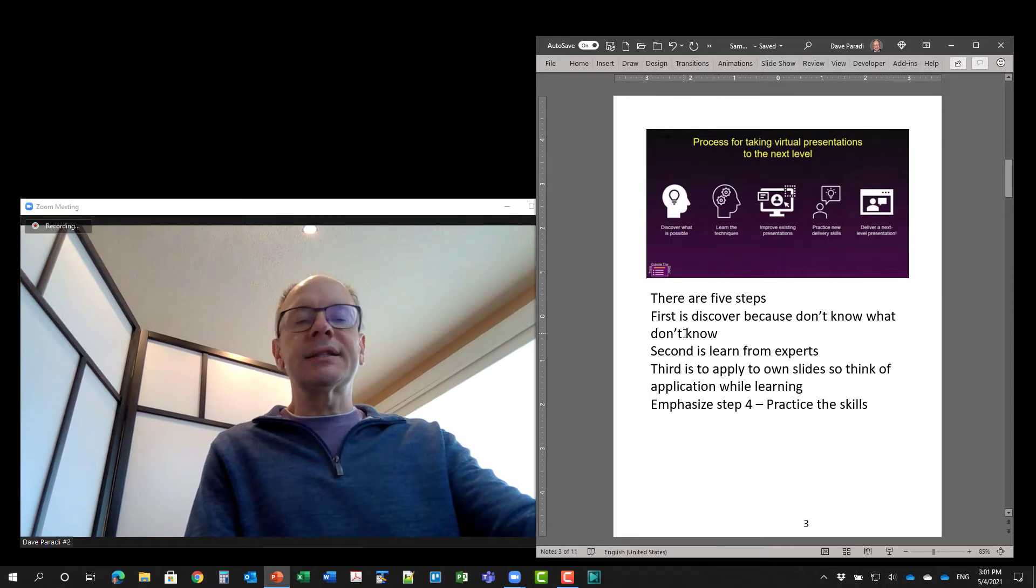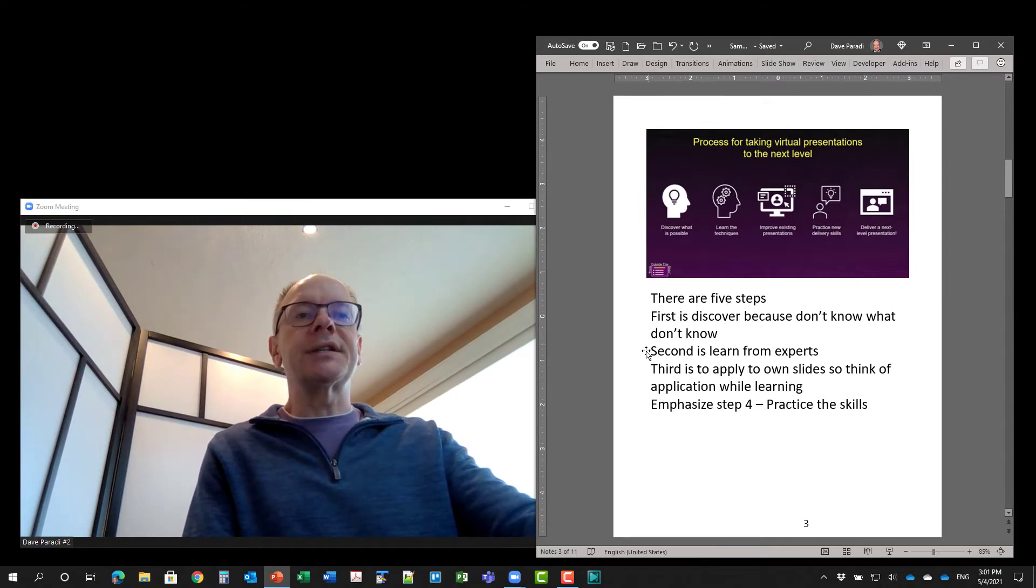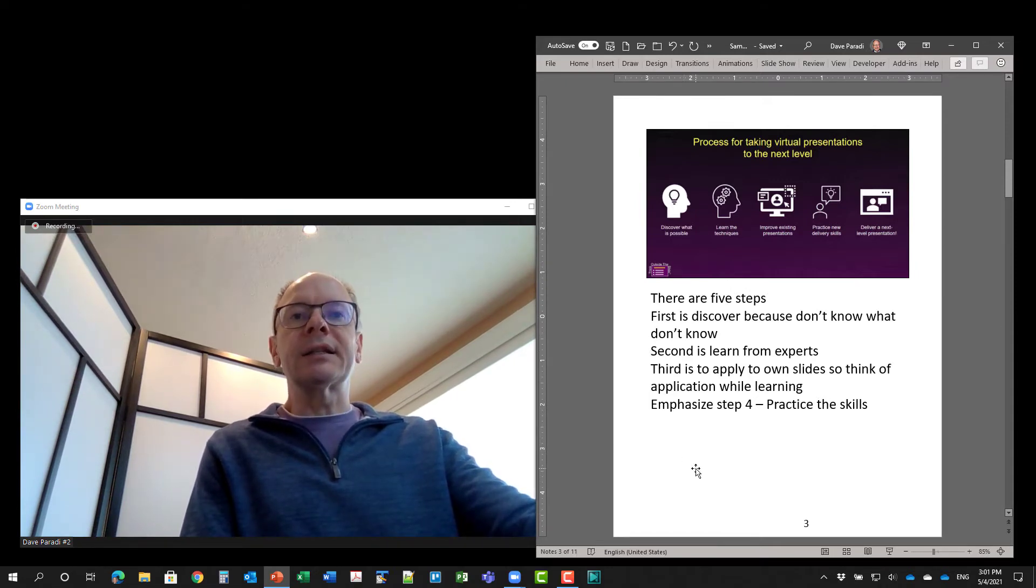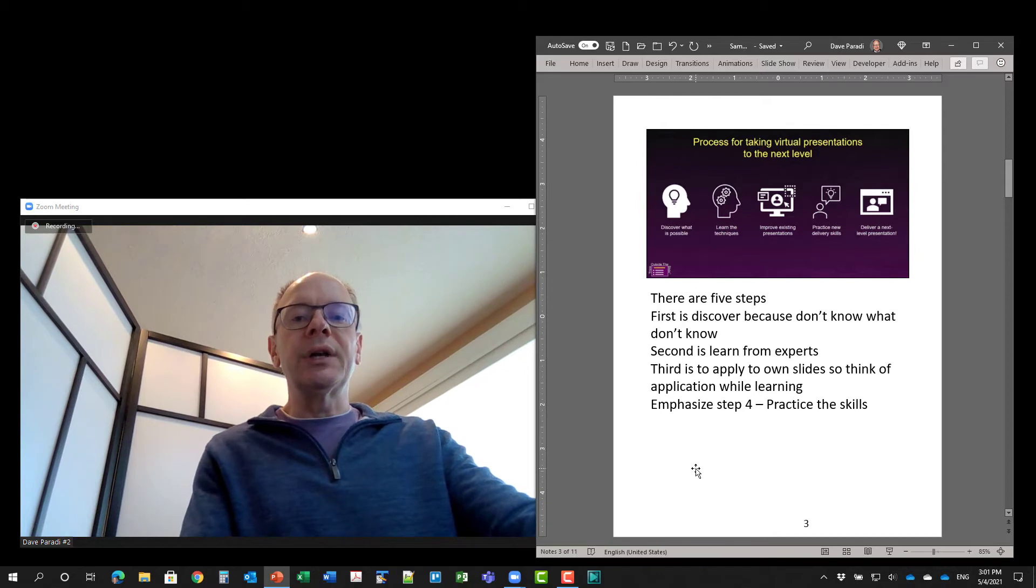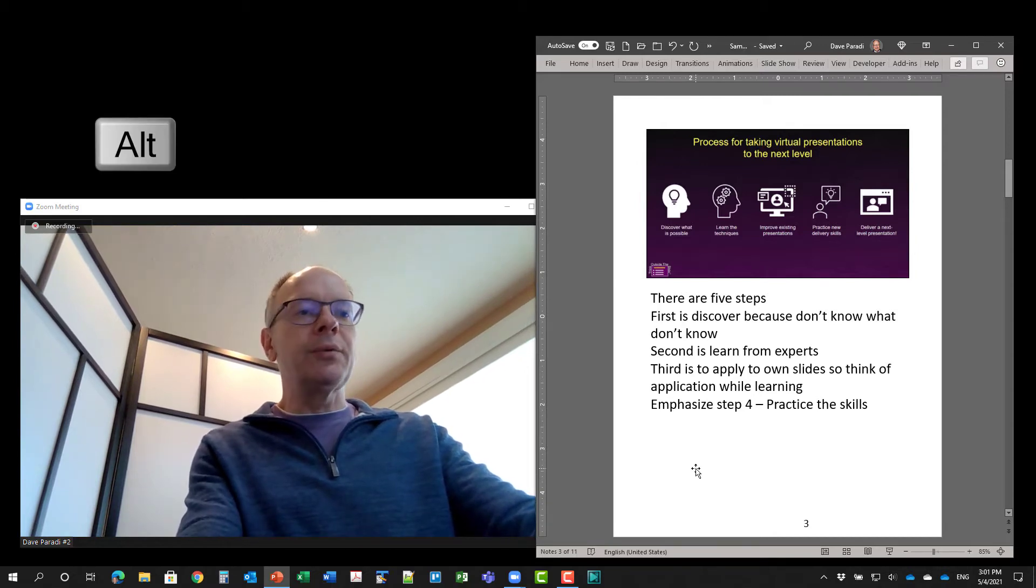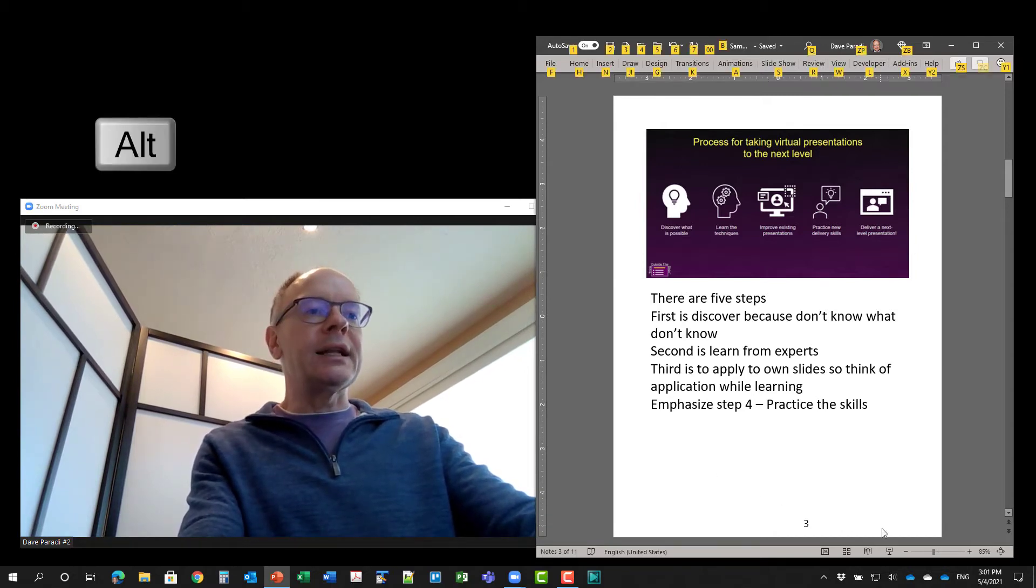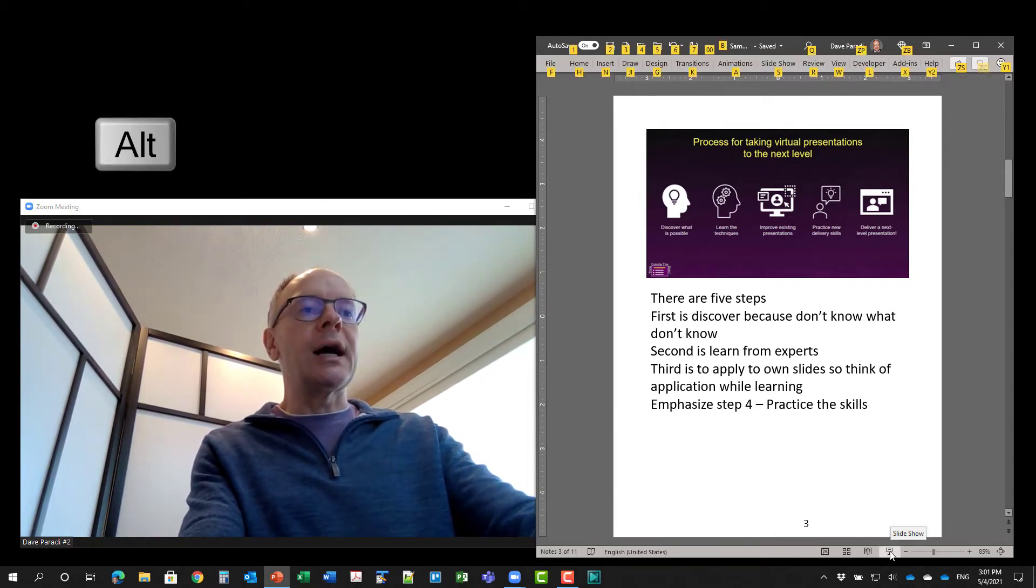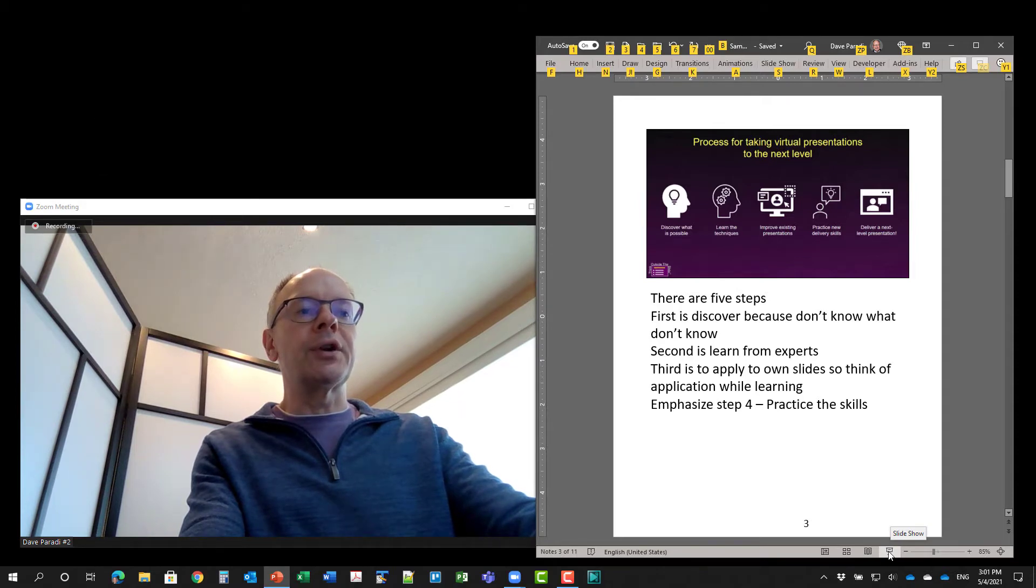And this is something that only exists in Windows. It doesn't exist in the Mac. And the way to get into slideshow preview is you hold the alt key down and then click on the slideshow icon down in the footer here in the PowerPoint window.